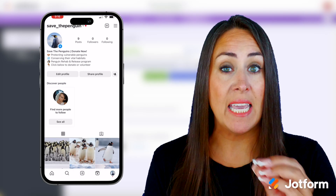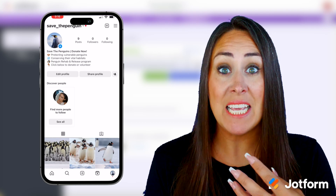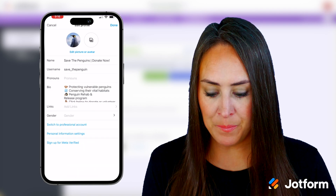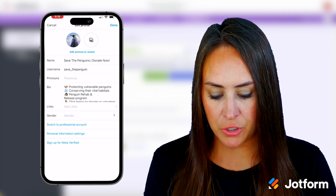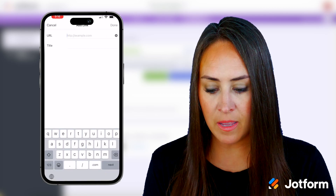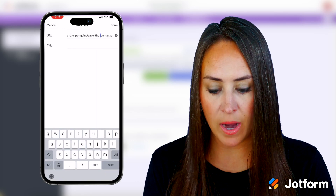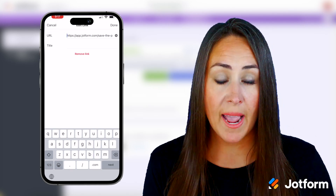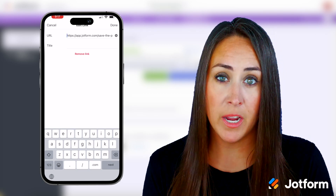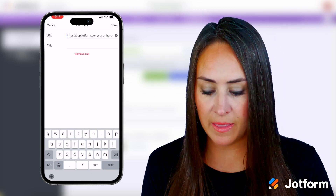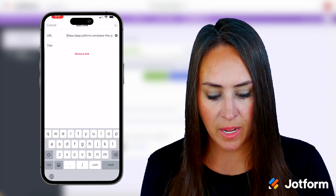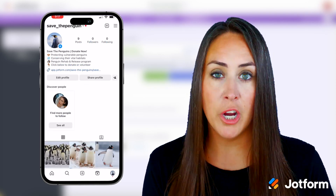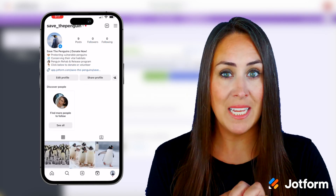I'm currently in the Save the Penguins Instagram account as the owner of this account. I'm going to choose the edit profile button, then down where it says links I'm going to choose to add a link. We'll do an external link, then paste in our app URL — it's app.jotform.com. Since we're only having one link in our bio and not multiples, we don't need a title, so I'll leave that blank. We'll do done, head on back, and done. Now you can see our Jotform app link to click those donations in our link in bio.